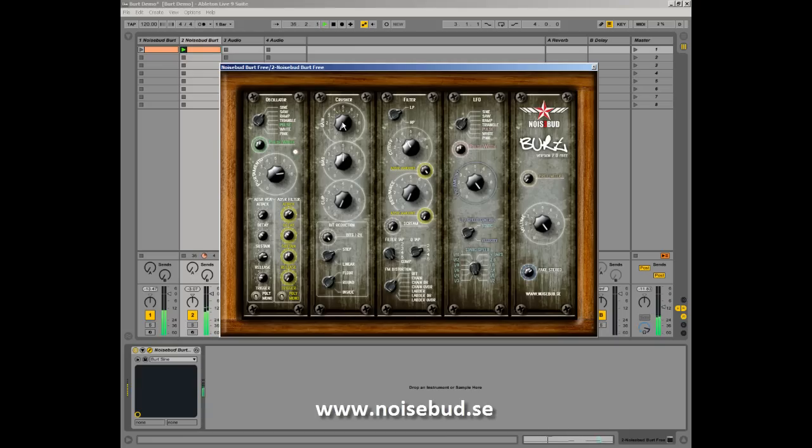Hi, this is Johannes from Noisepad and I'm glad to present the second version of Burt.